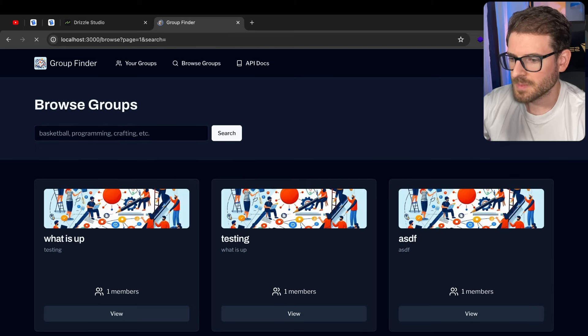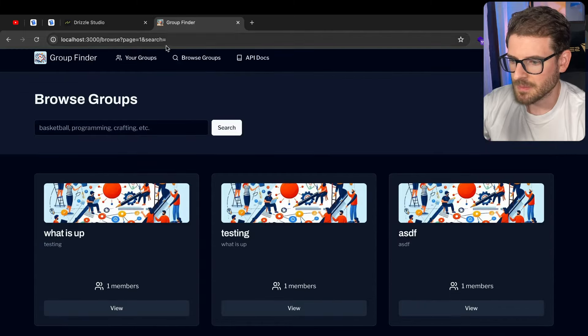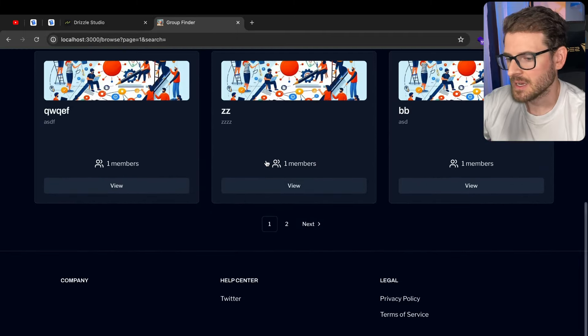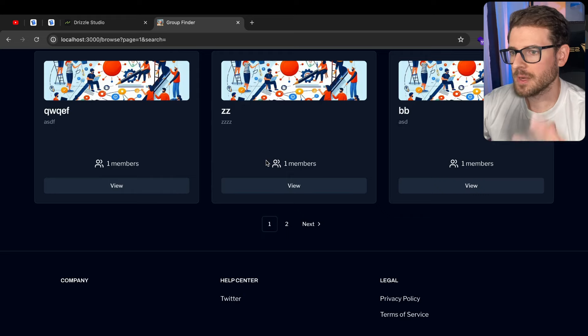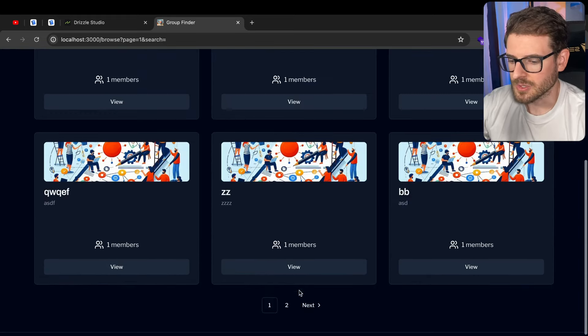So clicking on this button basically just redirects back to the same page, and then the backend is going to refetch that data, re-render the React server component, and show that new data to the user.